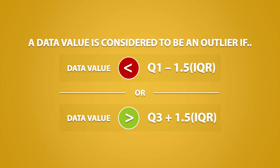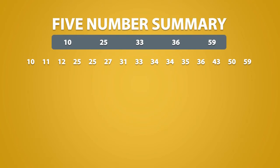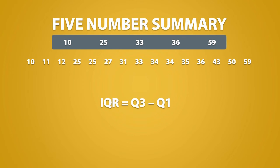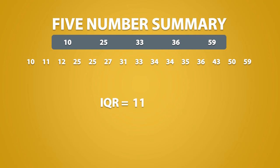So if you remember the following dataset, we had calculated the 5 number summary to be 10, 25, 33, 36 and 59. To check for outliers, we first need to calculate the interquartile range. We found that Q3 is equal to 36, and we found that Q1 is equal to 25. When we simplify this, we get an answer of 11.